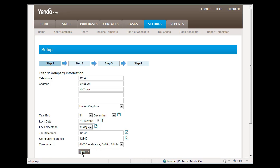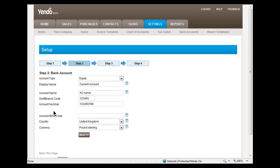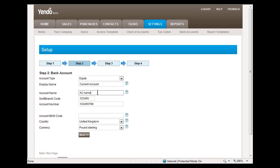Now we'll move on to step two. On step two, the system allows you to add in a bank account. Typically, your bank account will be an equity account. It will often be called your current account or normal business trading account.